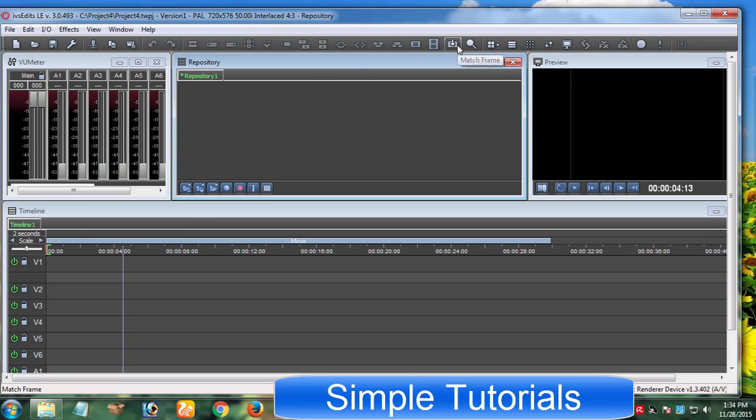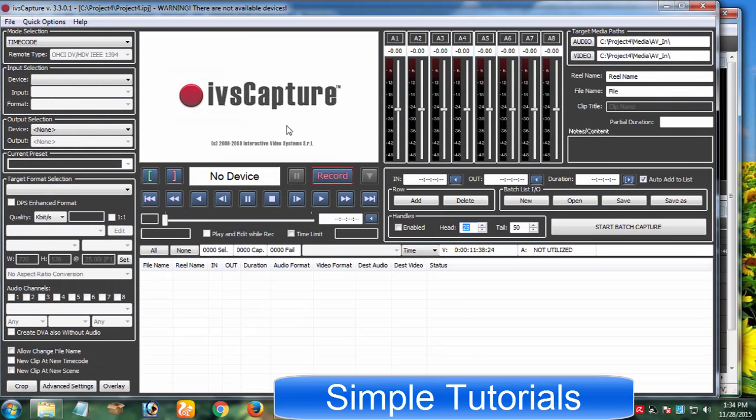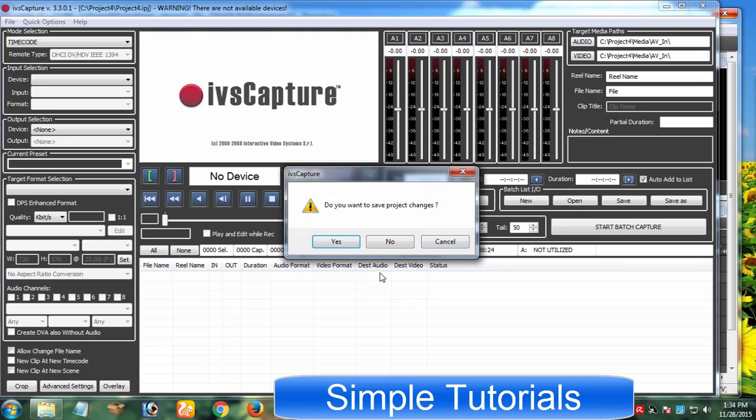As well as you can record from a camera or any other external source in it. Although it's a good Windows Movie Maker alternative, it does not bring features to the table that I found in aforementioned programs. IVS Edits is only designed for Microsoft Windows users.